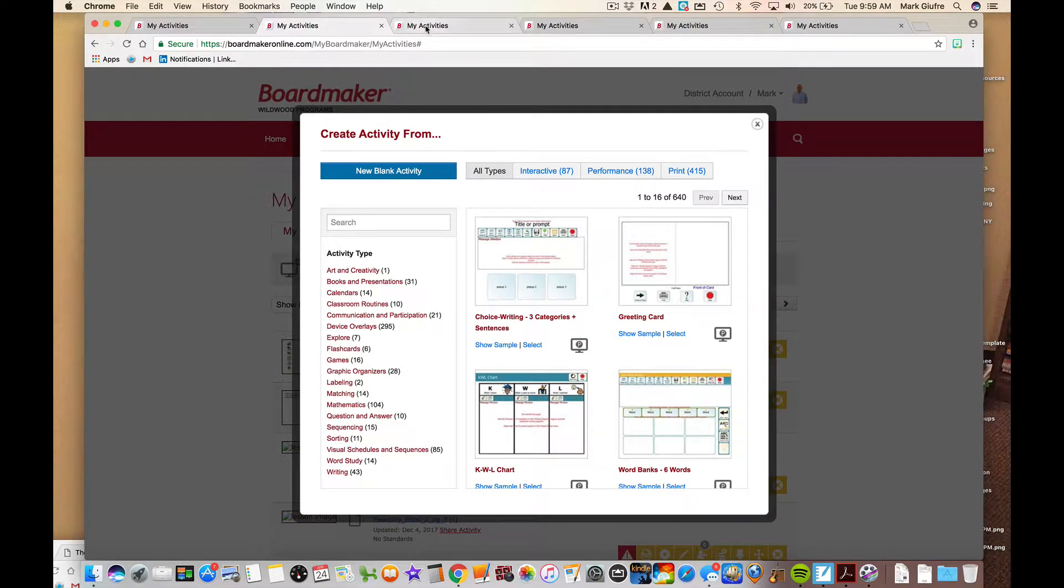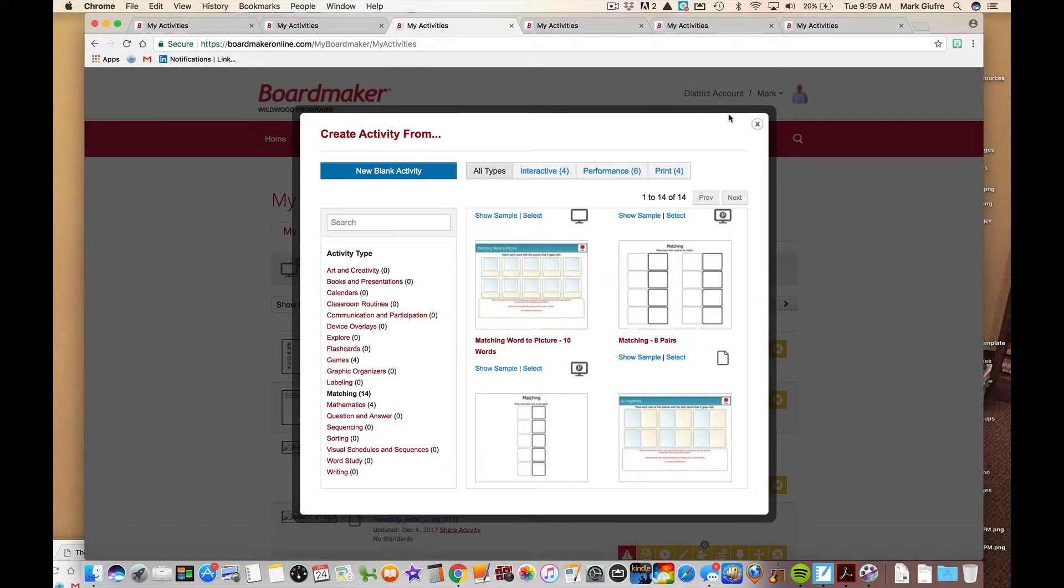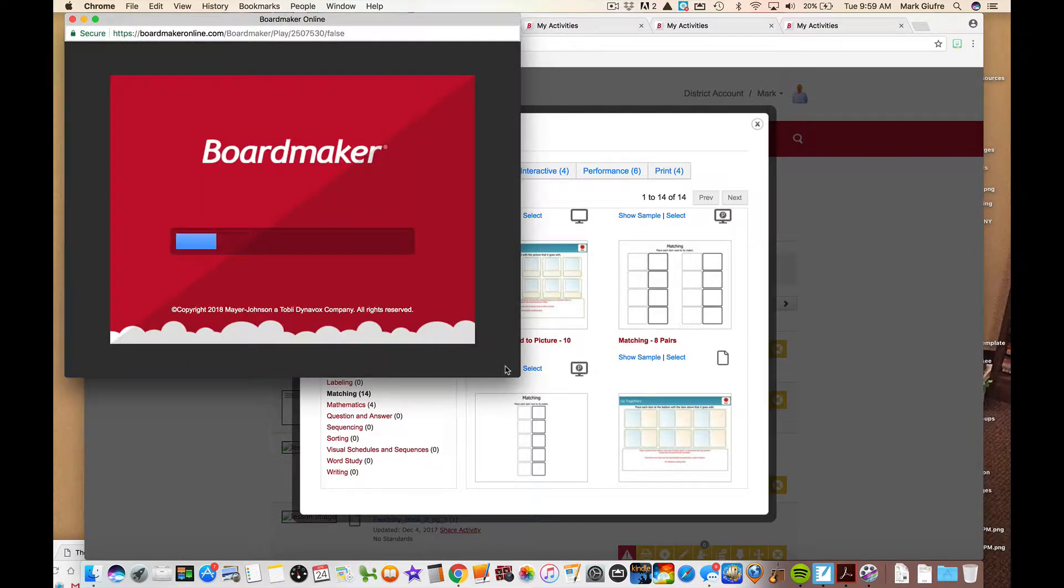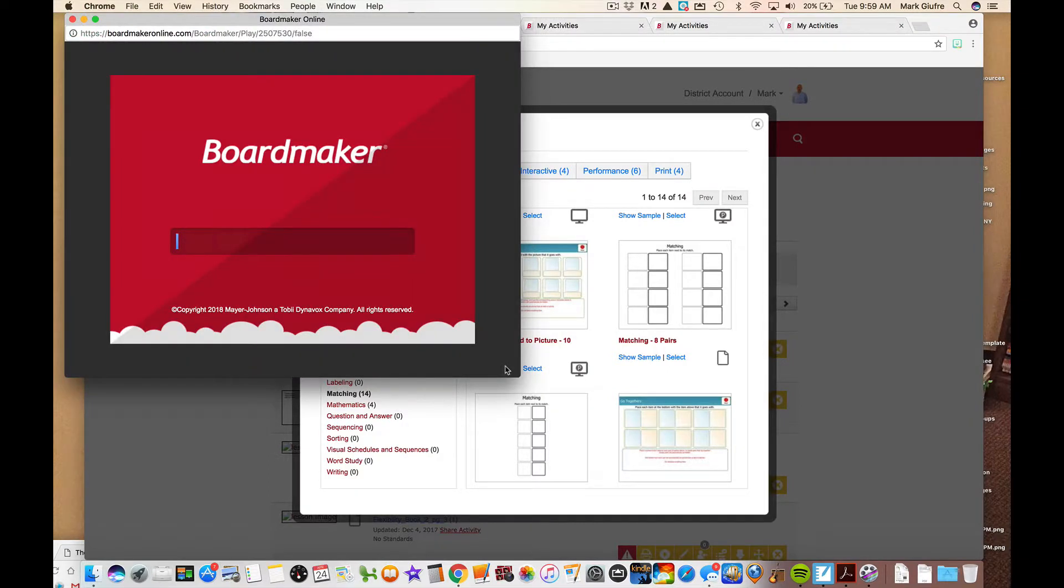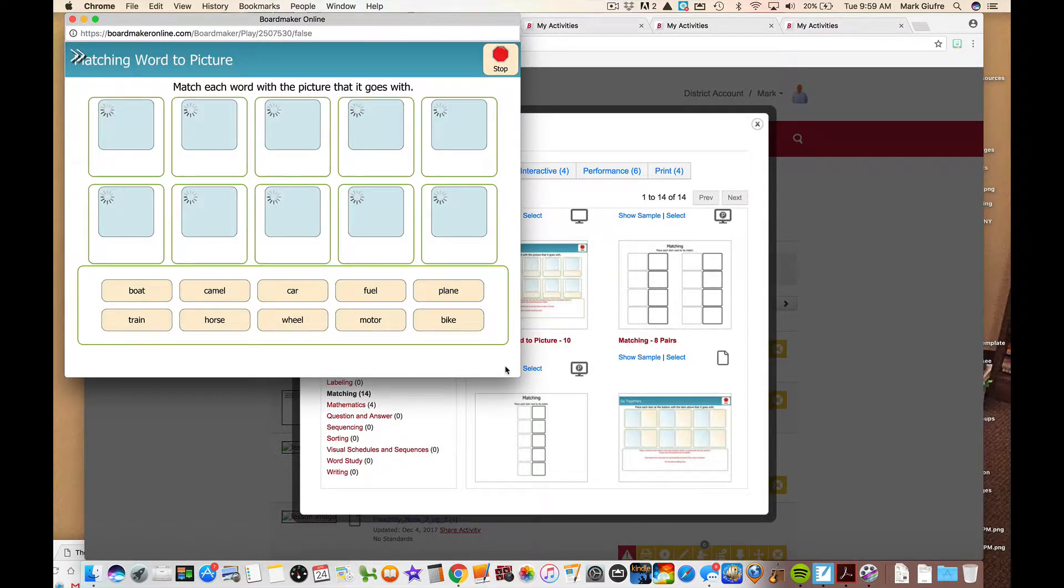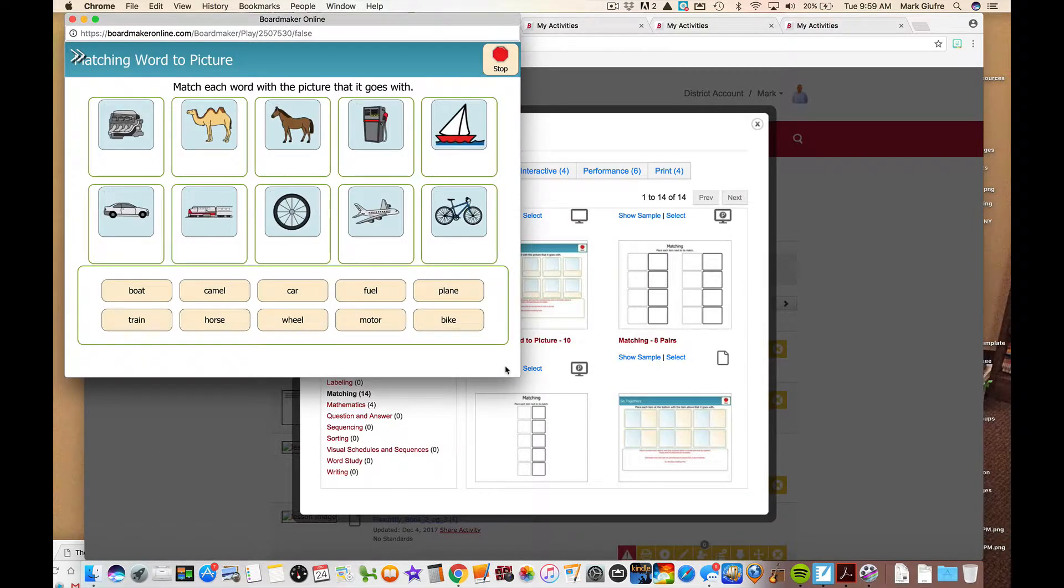Next one we have to look at is going to be under matching. Again, same principle. We are just choosing a pre-made template. Let's for this one do matching word to picture. Again, let's look at the sample first.